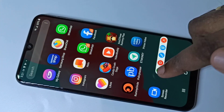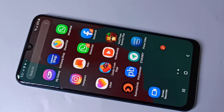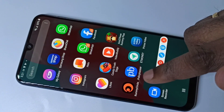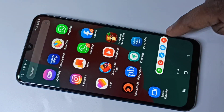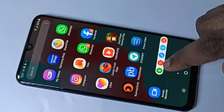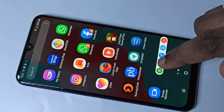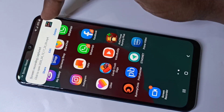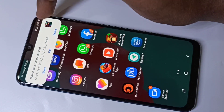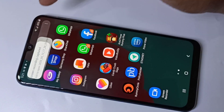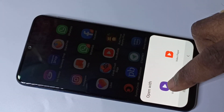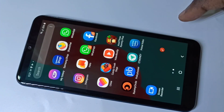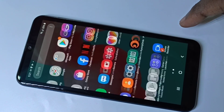You can resume the recording like this — now recording has started again. If you want to stop the recording, tap on the stop button. Now you can see the recorded video here. Tap on that and you can play it. Now I am playing the recorded video.